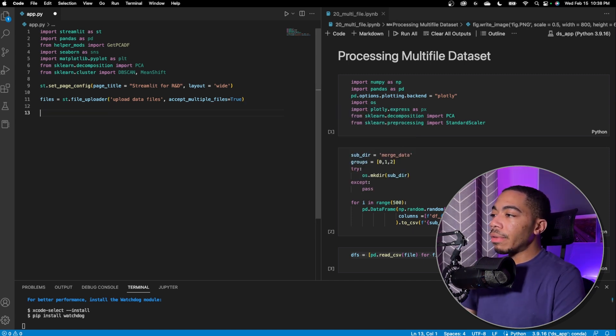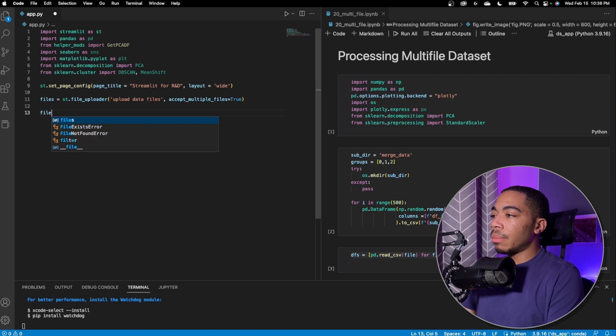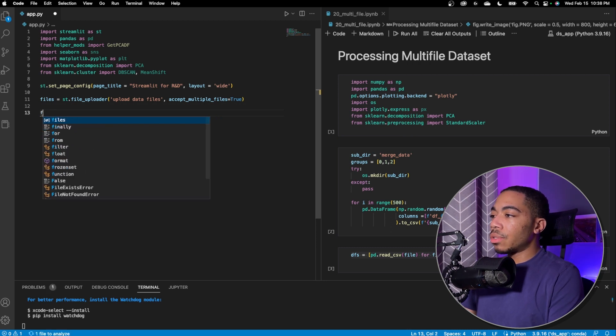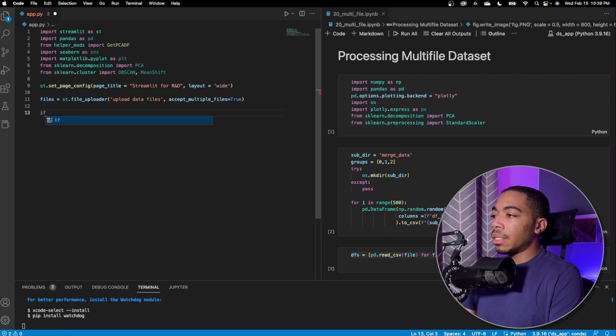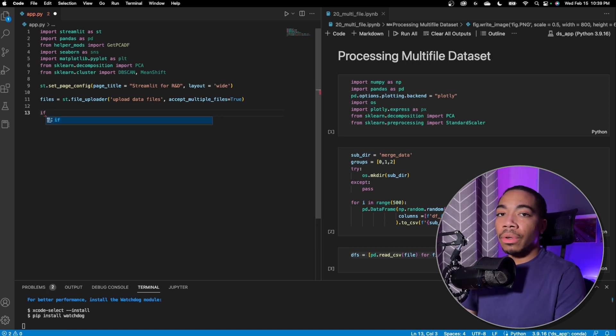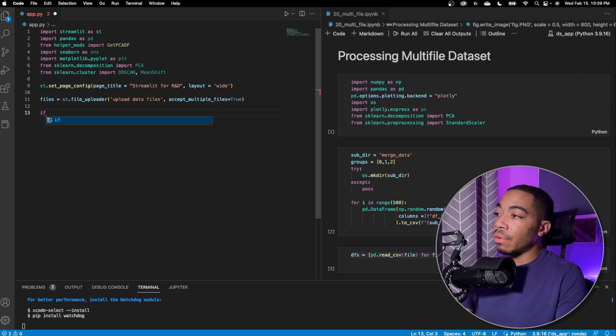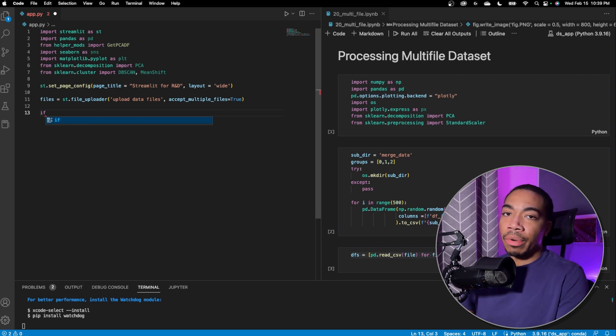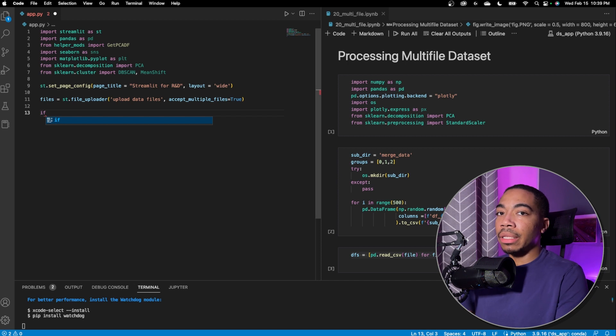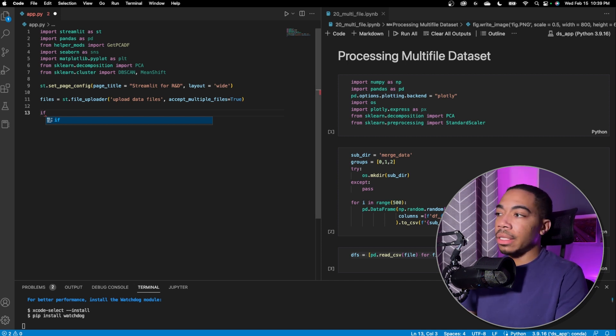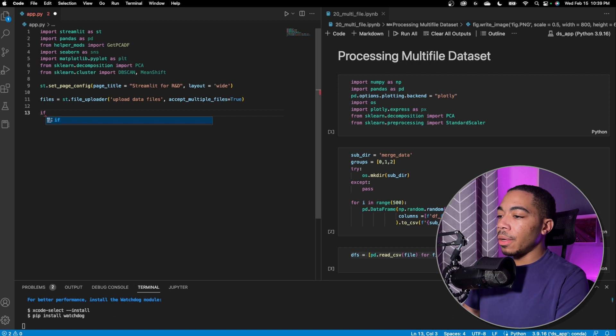The next thing we want to do is write some control command, some flow control so that we don't automatically run this full app. Because if we add data processing and there's no data to process, we will just error out and we want to avoid unnecessary error messages on the screen.